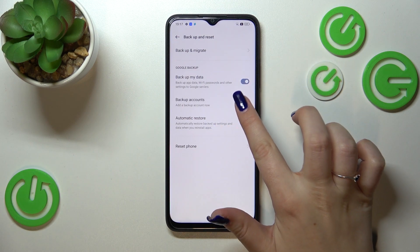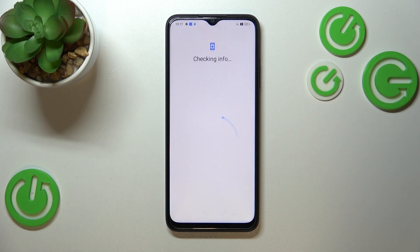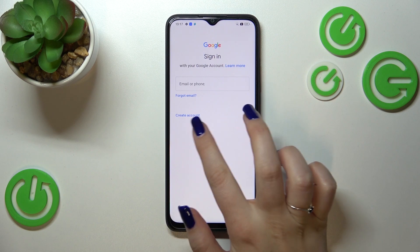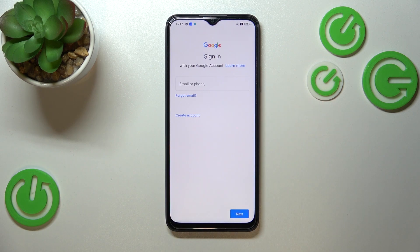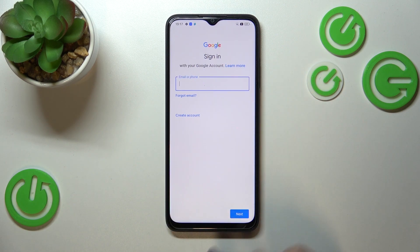Let's start by tapping on Backup Accounts to add our account. Make sure that you've got an internet connection because it is required, and I highly recommend using Wi-Fi for the backup option. From this step, we can either create a new account if you don't have one yet, or simply use an existing one.